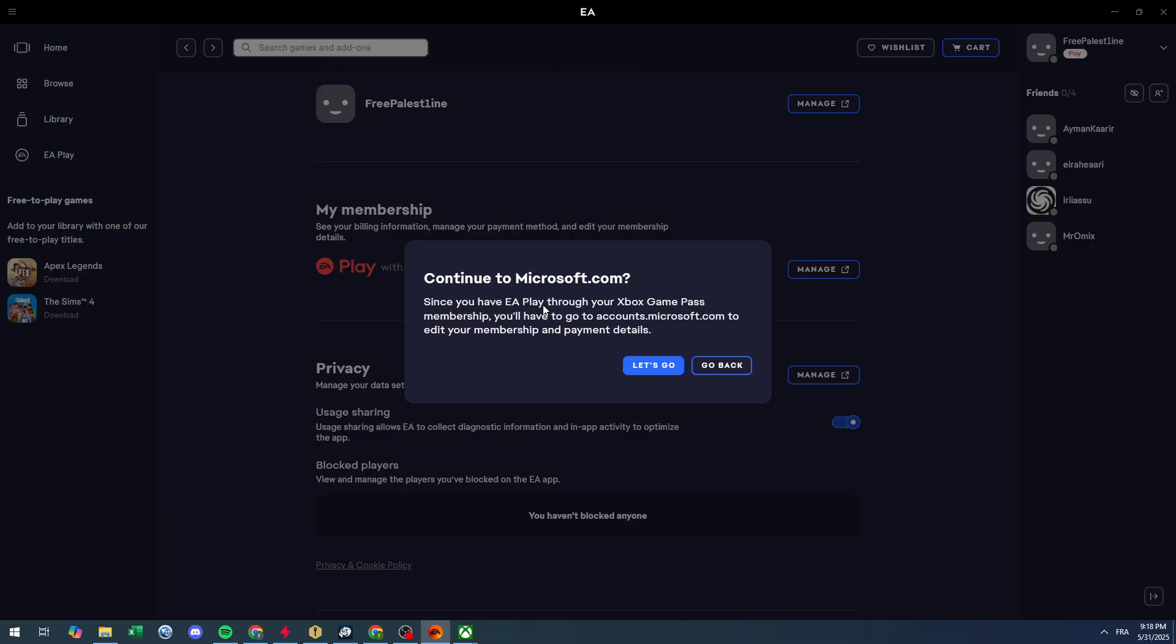Since you have EA Play through your Xbox Game Pass membership, you will have to go to account.microsoft.com to edit your membership and payment details.